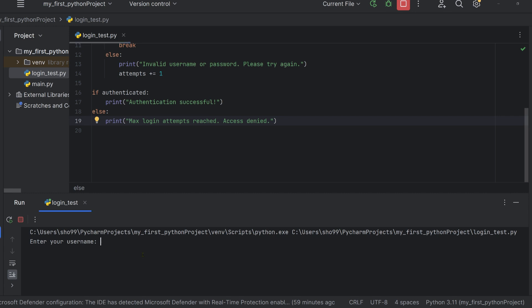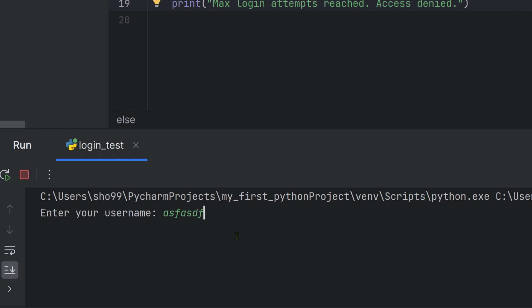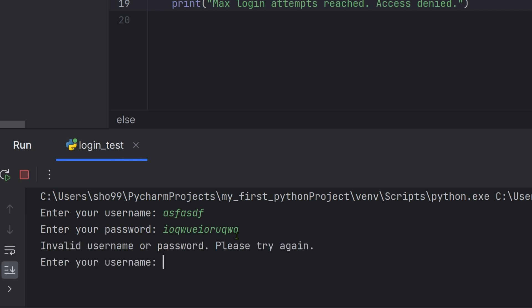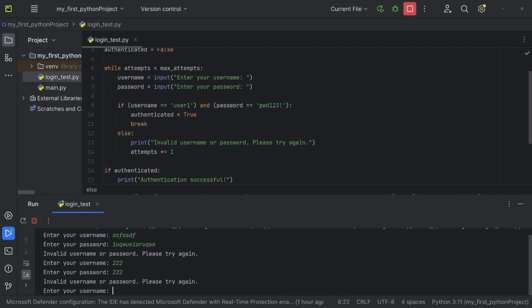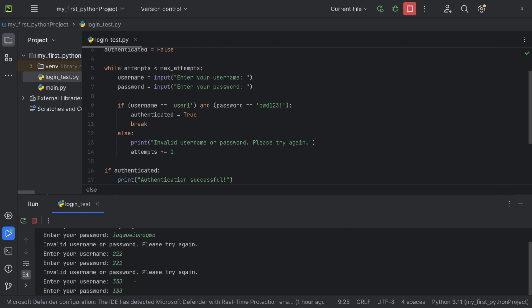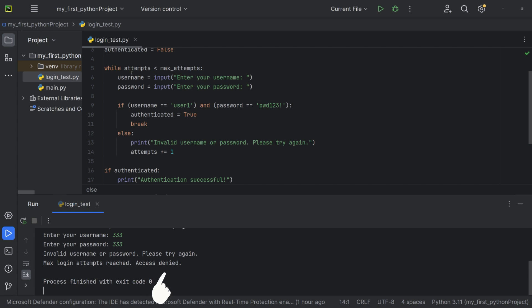Enter your username and password. If the password is invalid, it prints 'invalid password, please try again.' Testing with user1 and password '1,2,3', then '2,2,2', then '3,3,3' — each attempt with an invalid password shows the error.